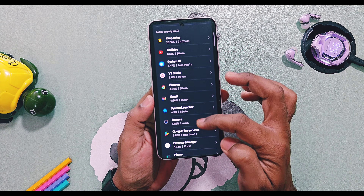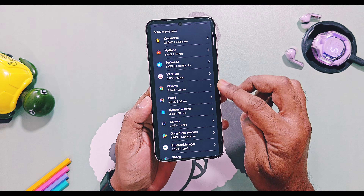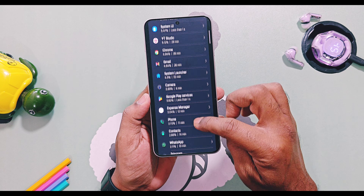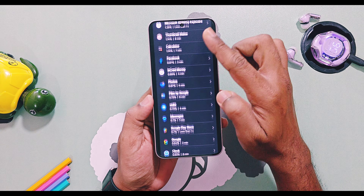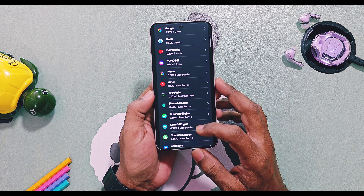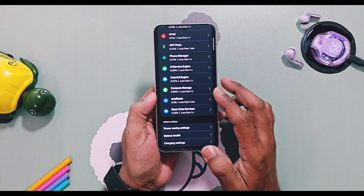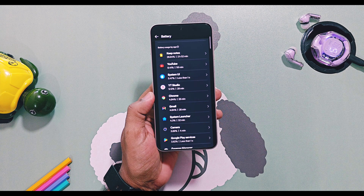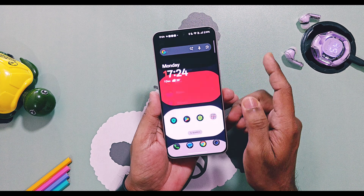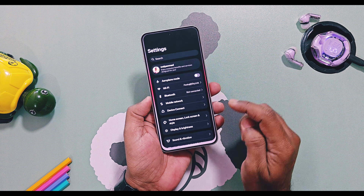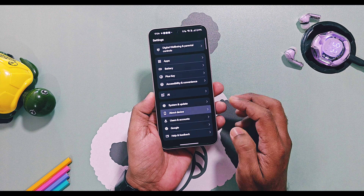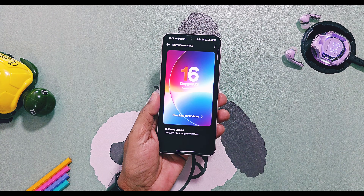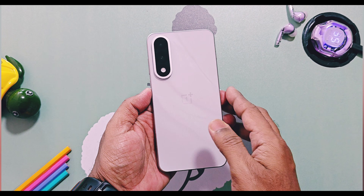So there is a definite, if small, improvement in battery life from OxygenOS 16's optimizations. Note that these battery results were obtained under my average usage. If you are a heavy user, results may be lower by at least 30%. As shown in this video, my device battery health is 99%, which contributes to the good results. If your device battery health is lower, you may get lower battery life accordingly.